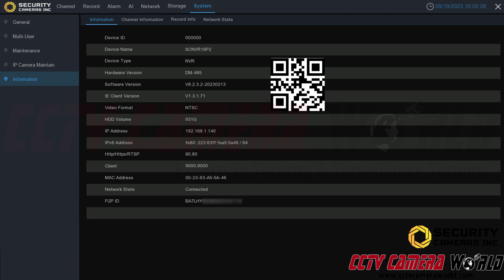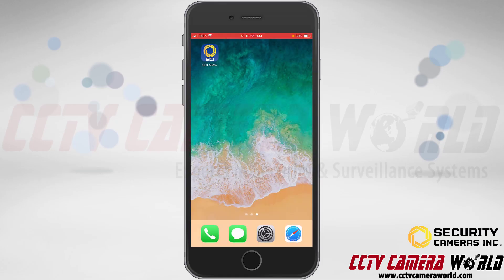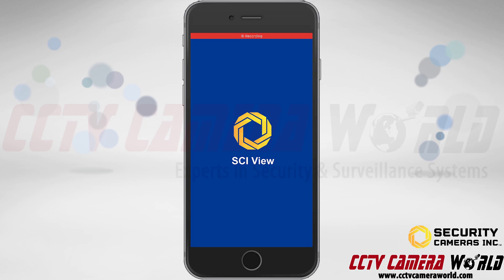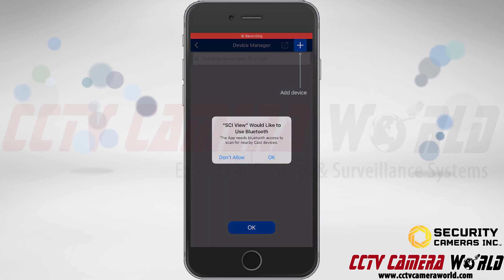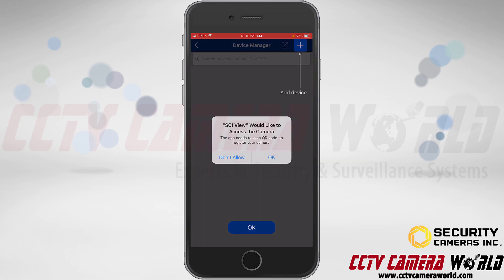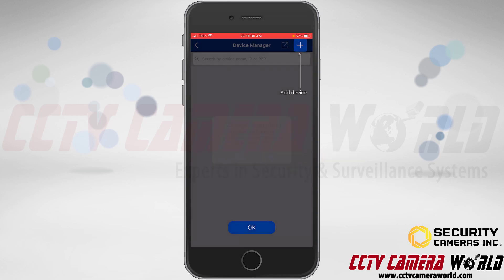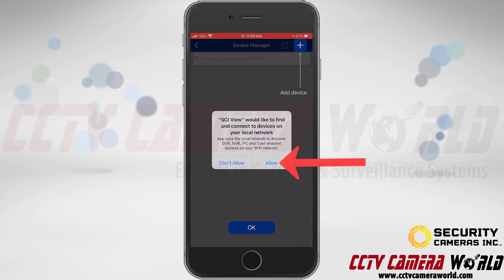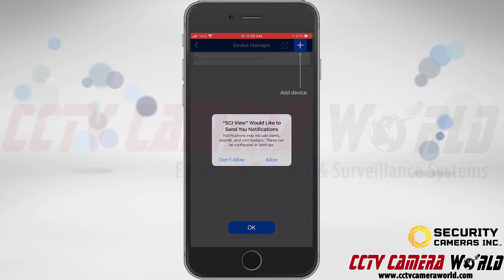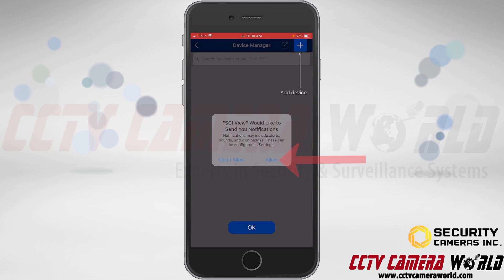Now I'm going to go over to my phone and open up the SCI View app. It's going to show some notifications, as seen in the installation video. You can allow it to use Bluetooth to cast to nearby devices. You need to enable camera access to allow it to scan the QR code. If you want to add it using your local IP address, you can allow it to scan your local network. If you want push notifications from the SCI View app, you need to tap Allow.